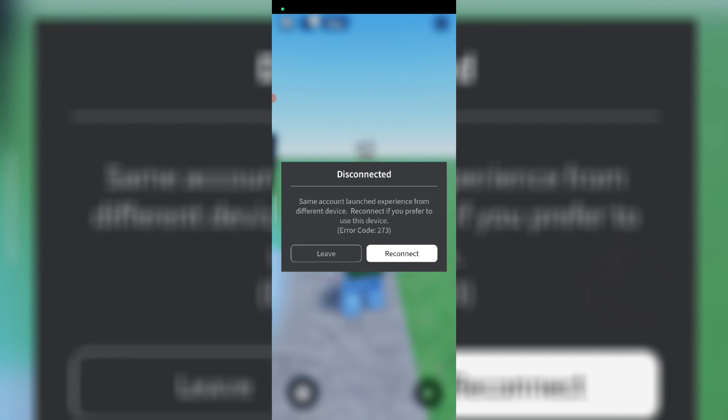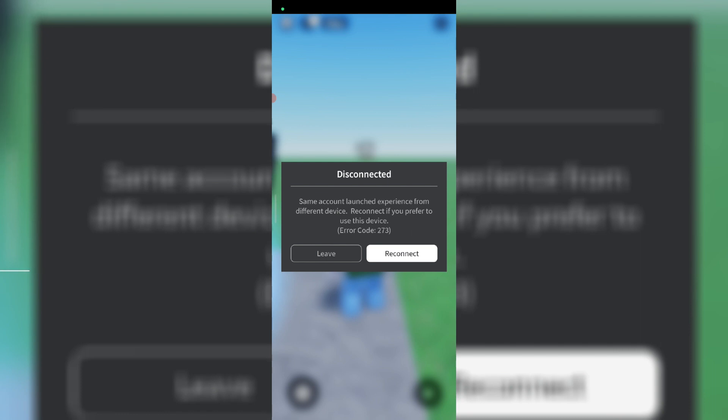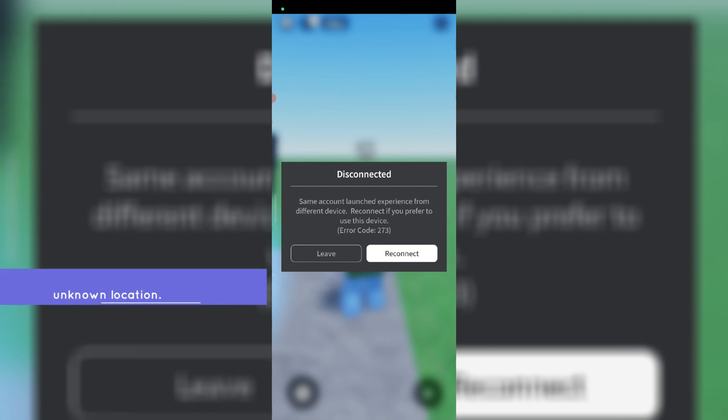Before going to our tutorial, first of all why is this issue happening? This is only a guess - if your Roblox account is logged into another device or unknown location.